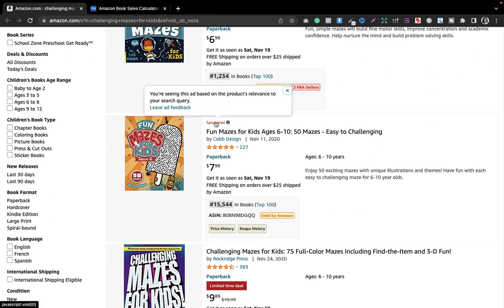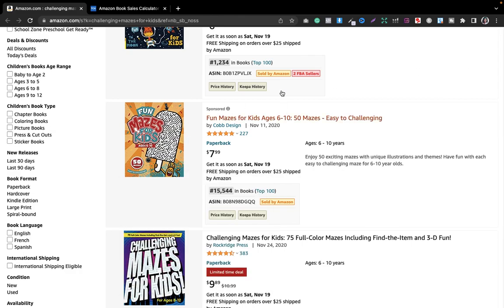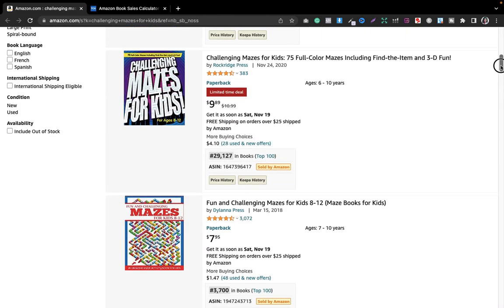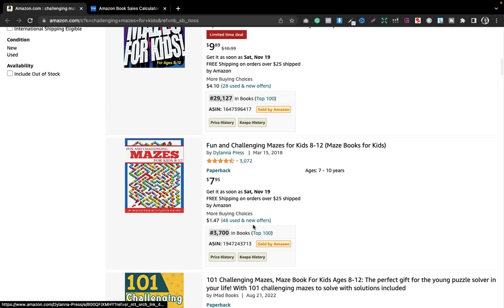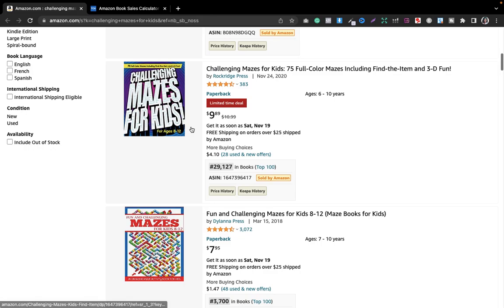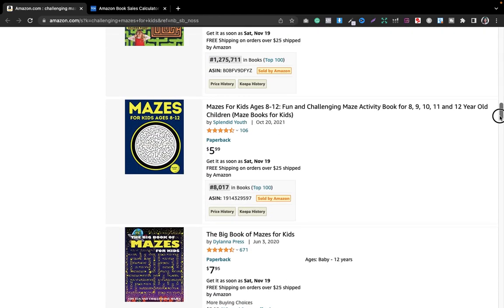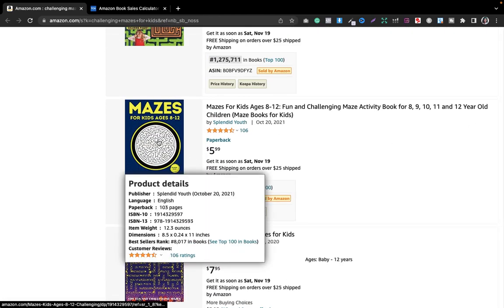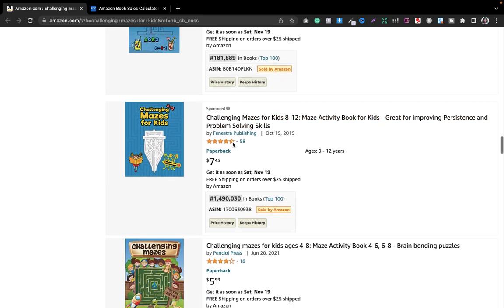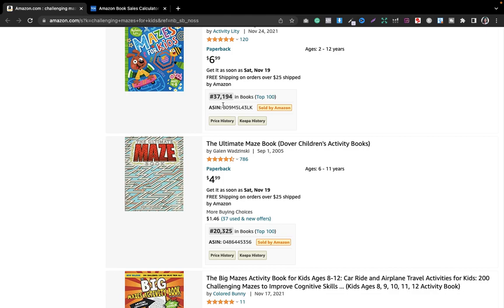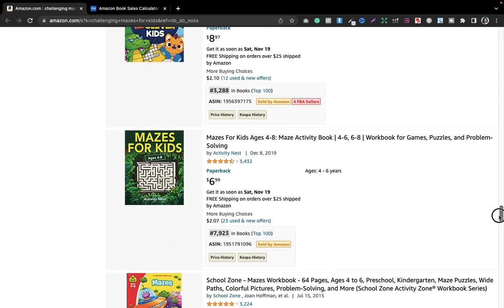We're not going to consider sponsored results because that publisher is already paying Amazon for ranking. Looking at the organic results, we got rankings of 229,342; 1,370; 3,700; 29,127 — and then 8,017, 181,889, 37,194, and 2,325. The rankings are really very good, so this niche is profitable.